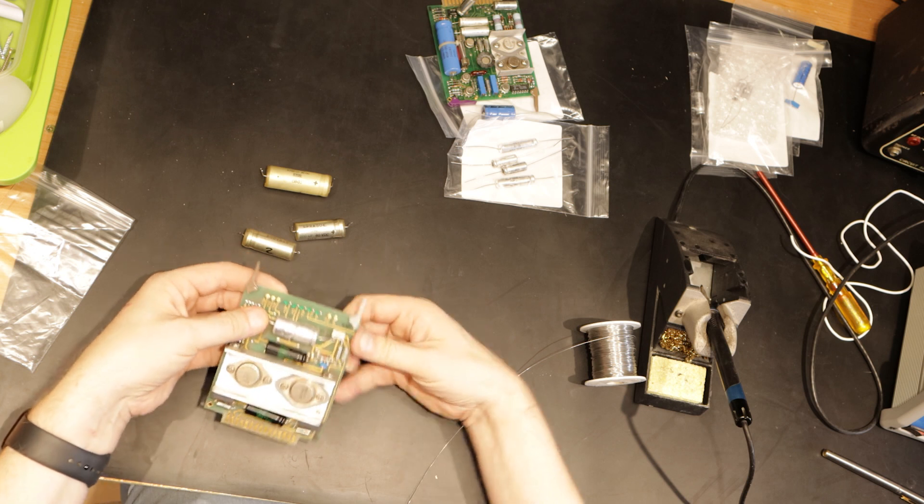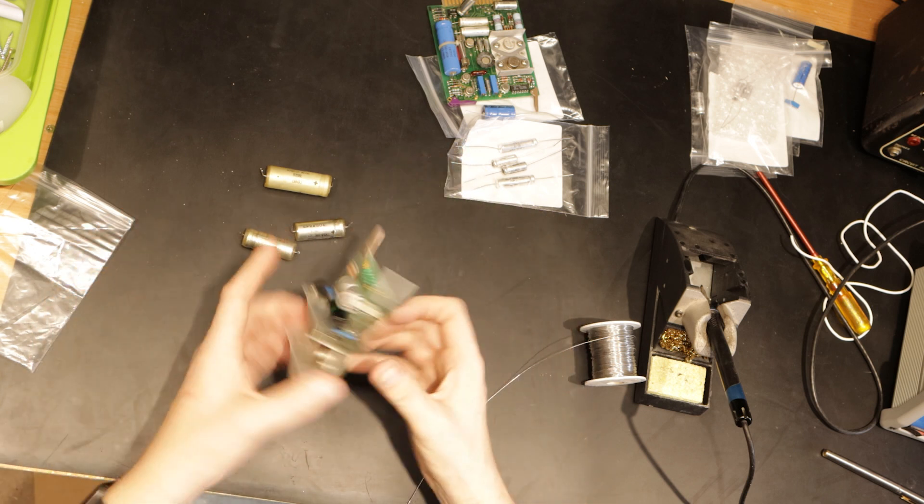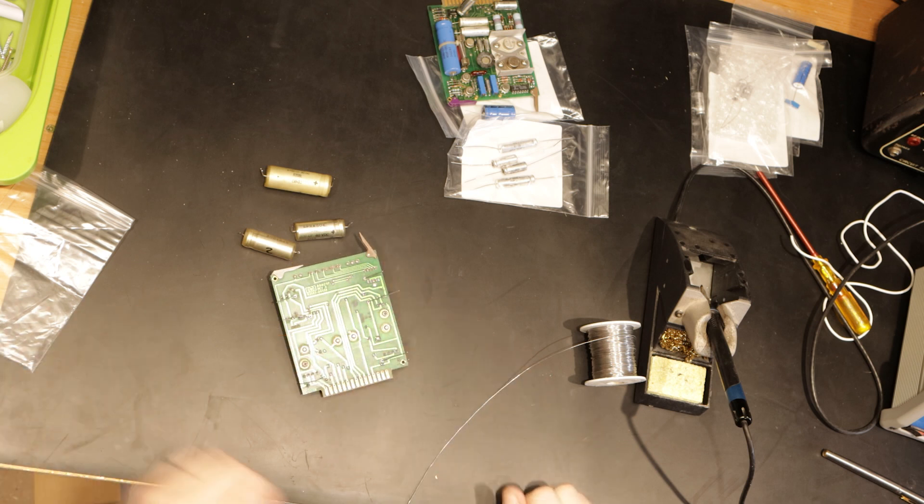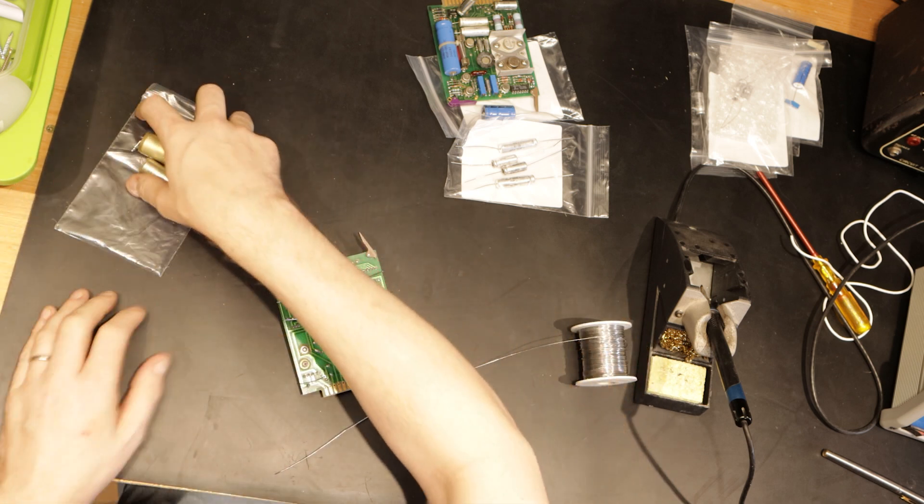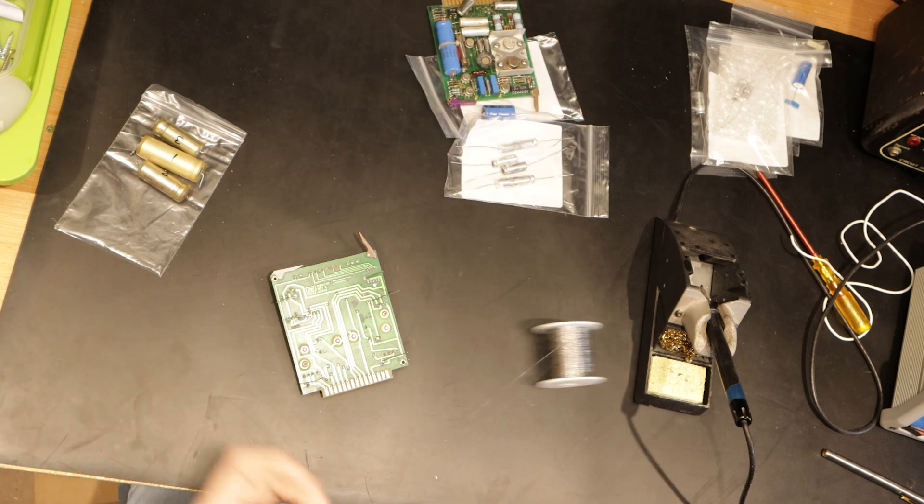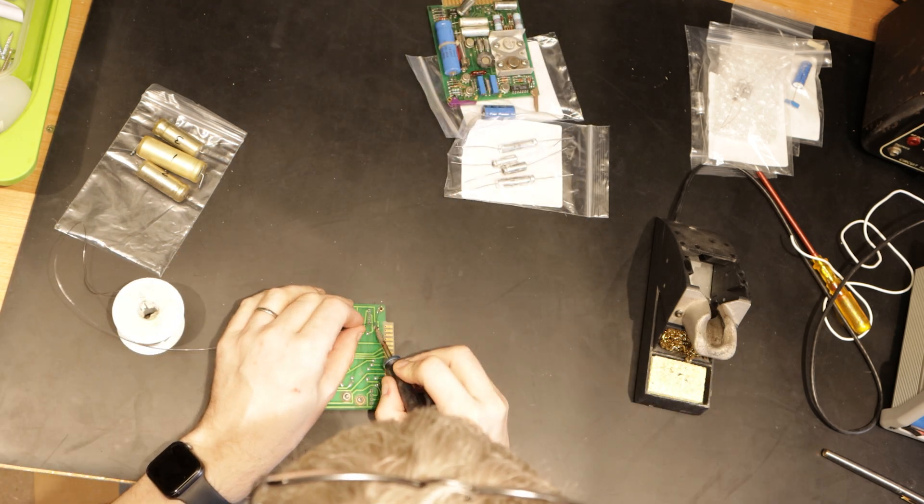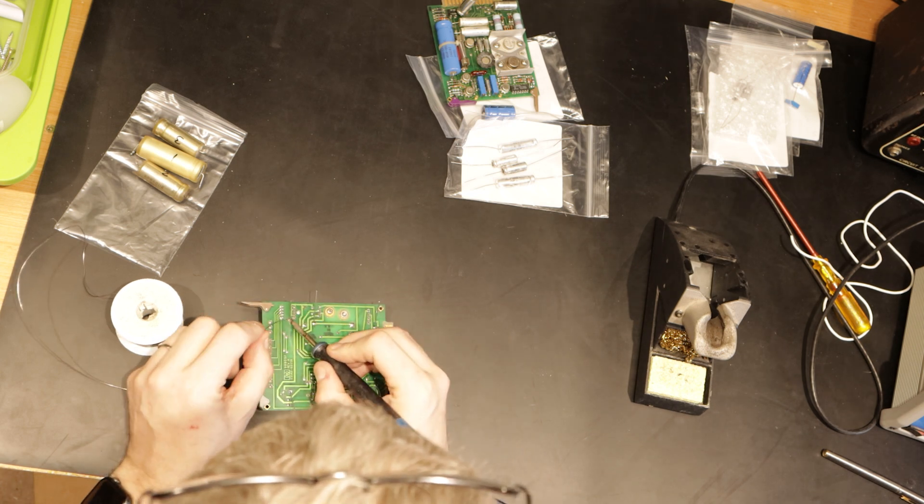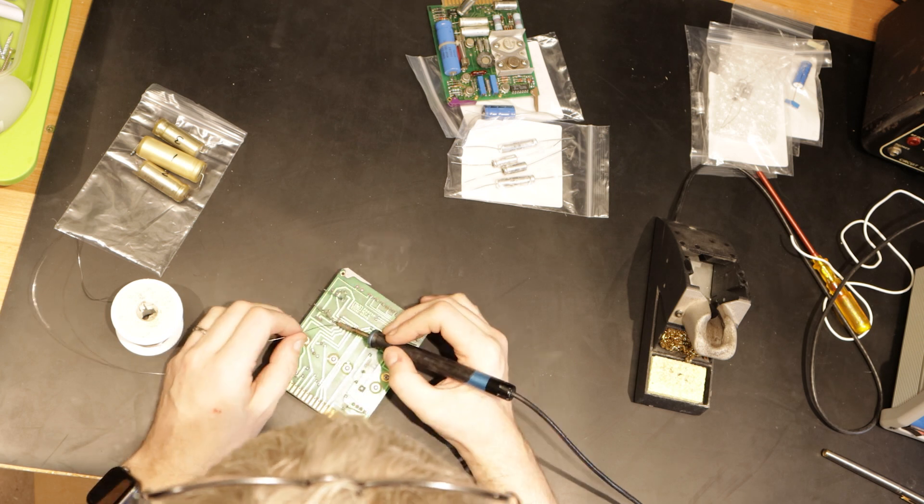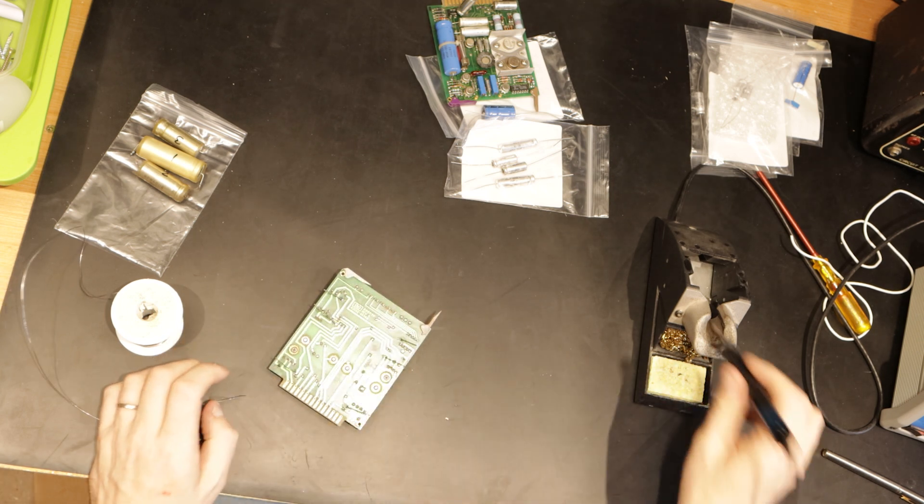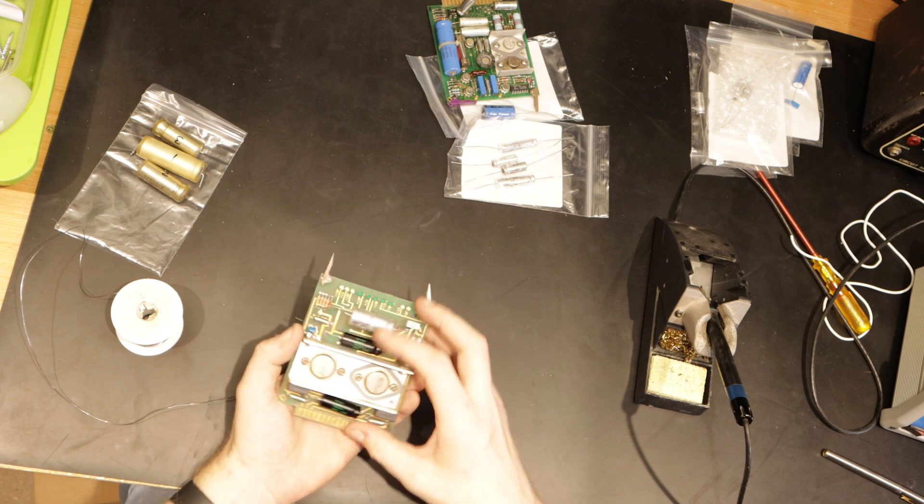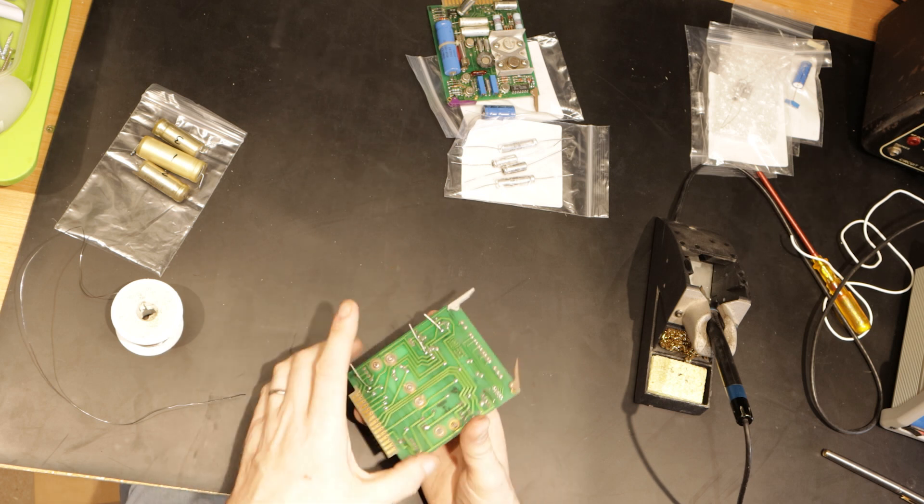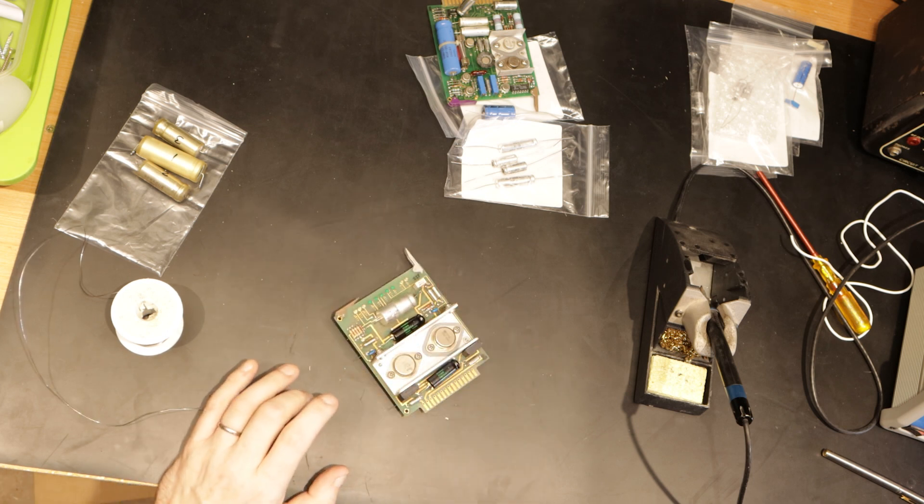So they're now mechanically attached, so I'm just going to turn them over and solder them, and then I'll move on to the second board. Okay, and I'll then cut the leads off and move on to the next board.